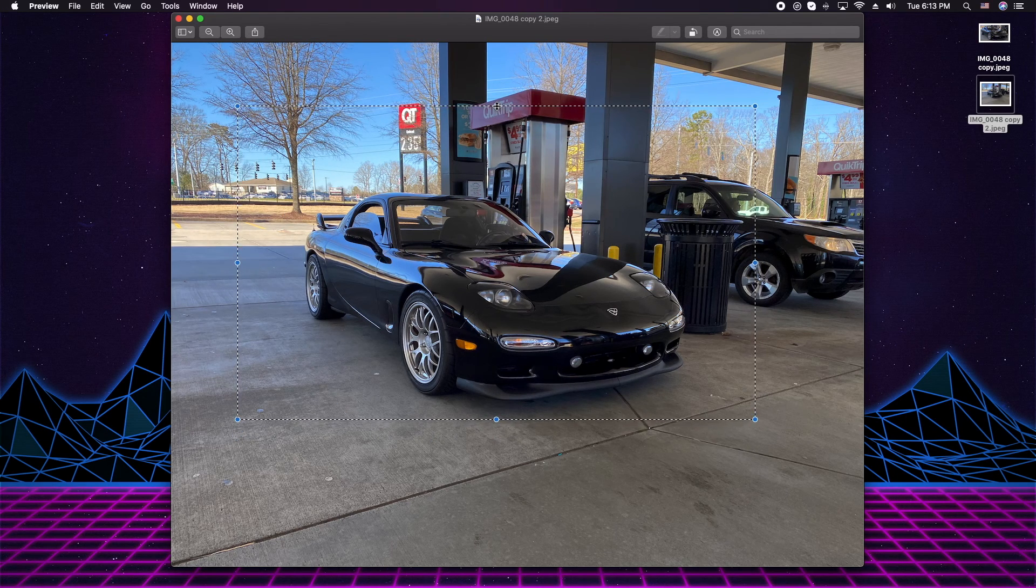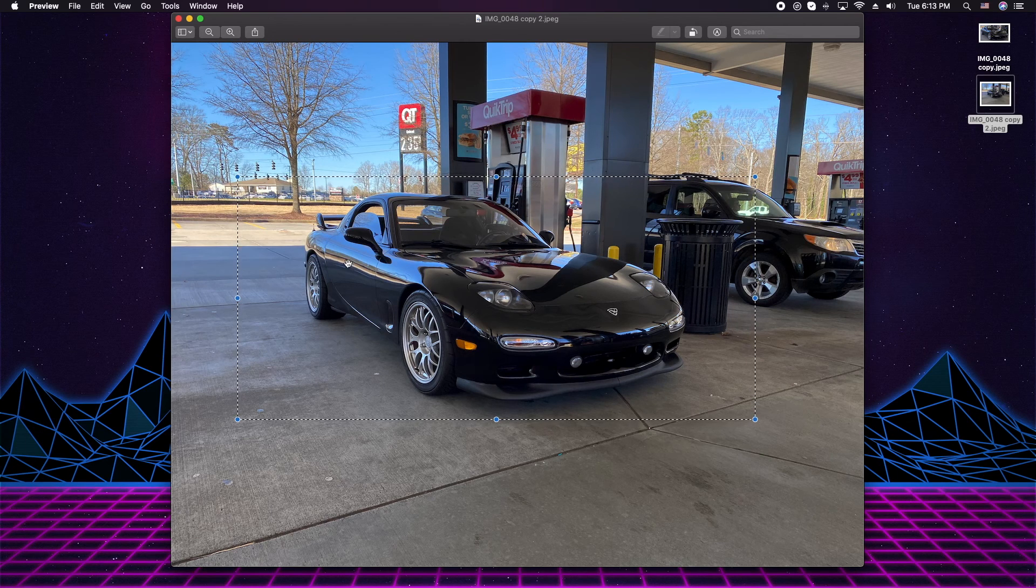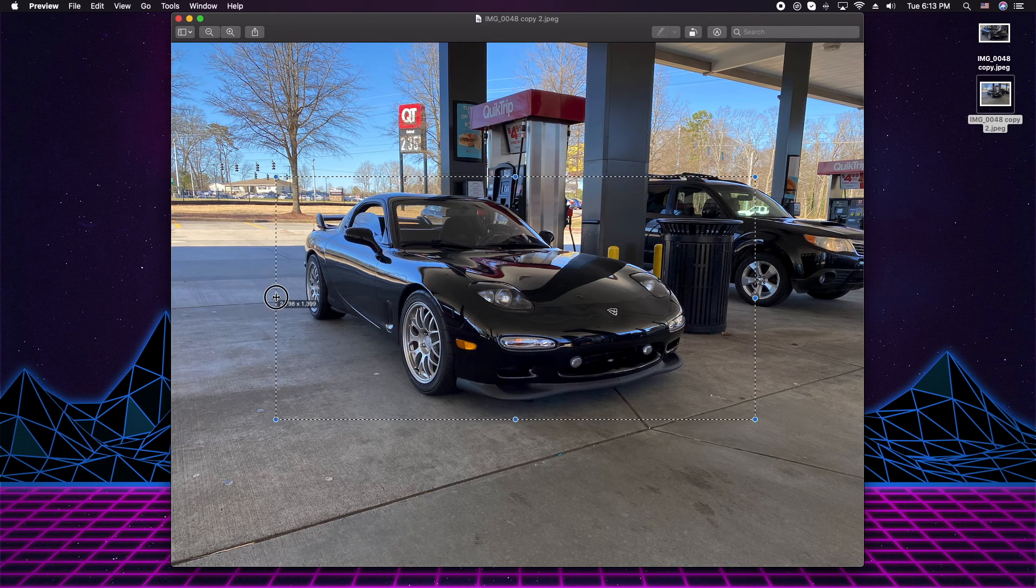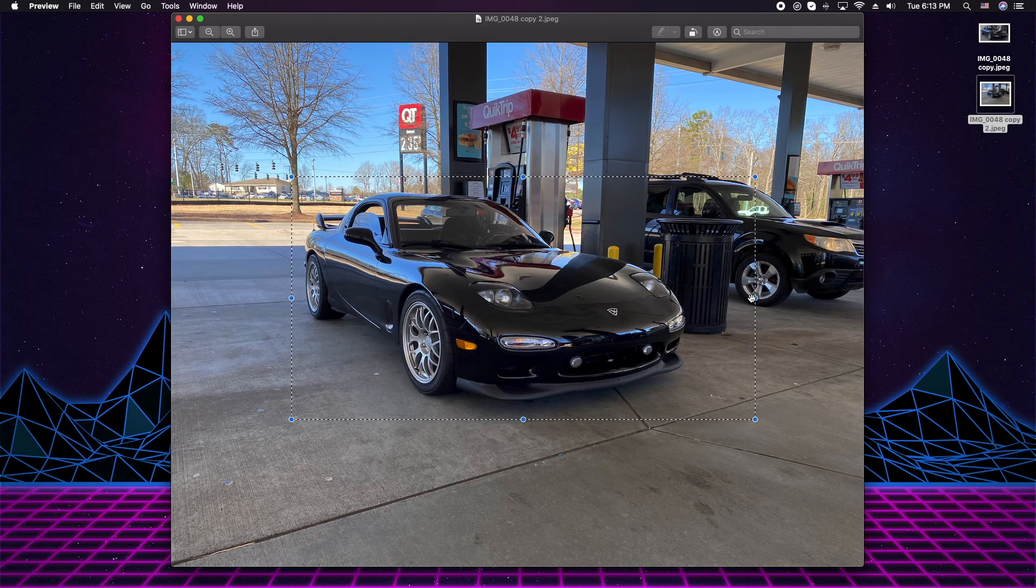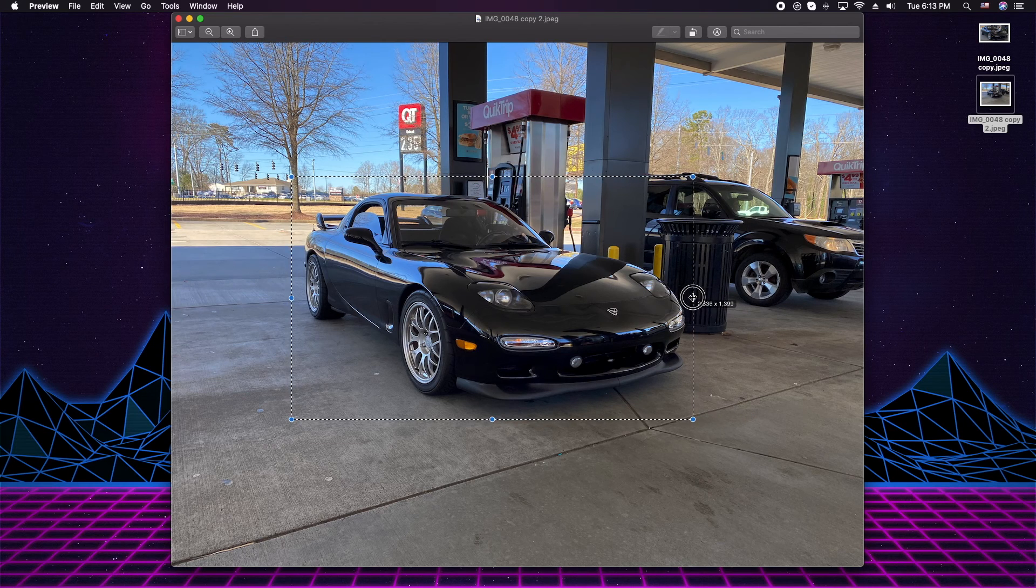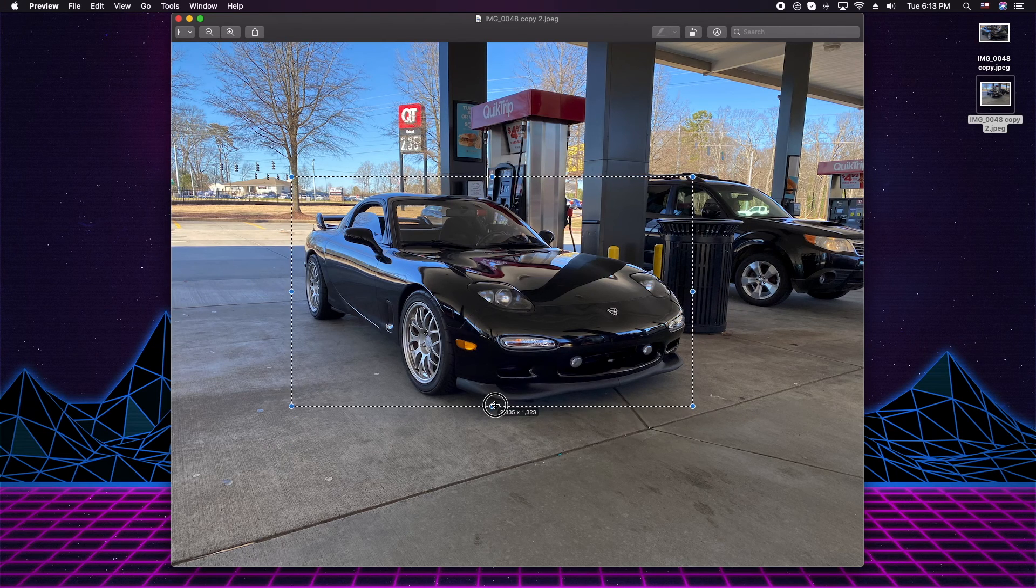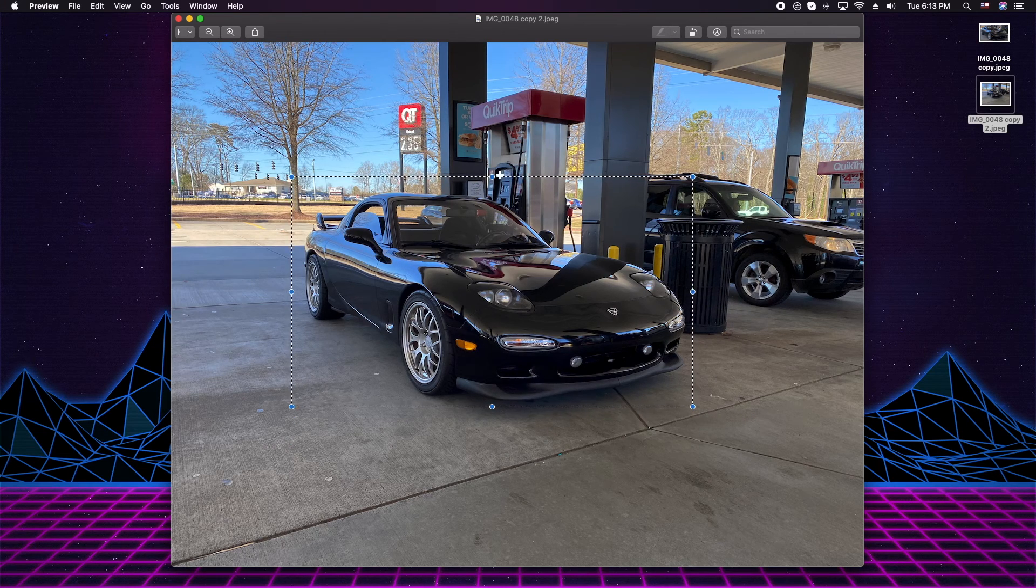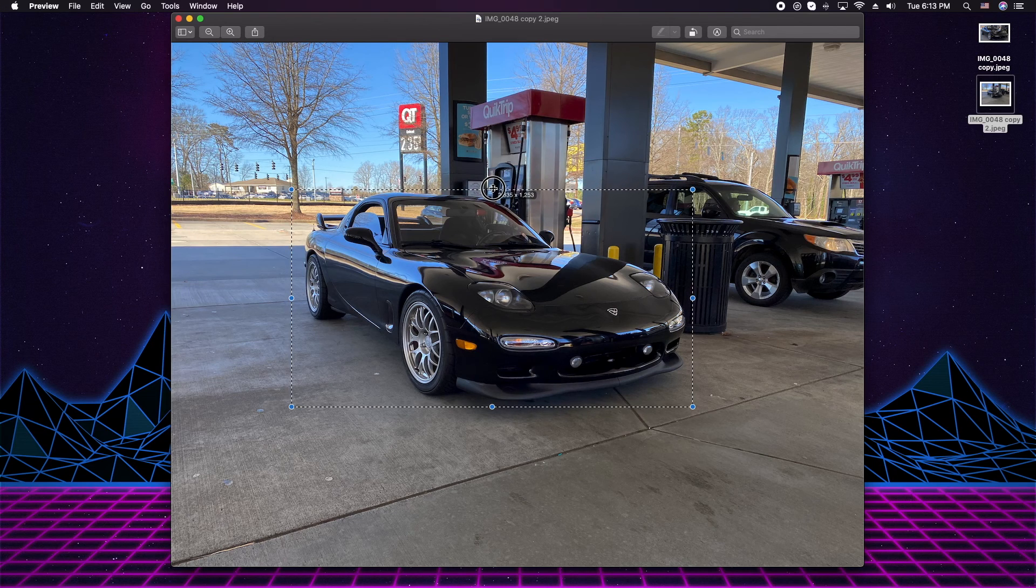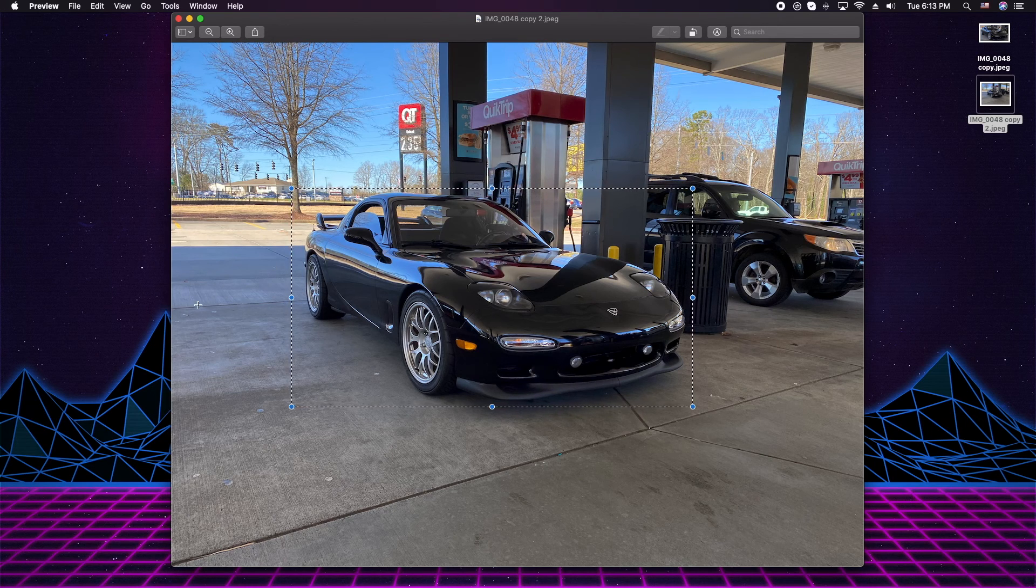At this point, you're going to resize using these little controls here to make it the size that you want it to be. Let's make this image tight here. All right. Maybe a little bit more over here.